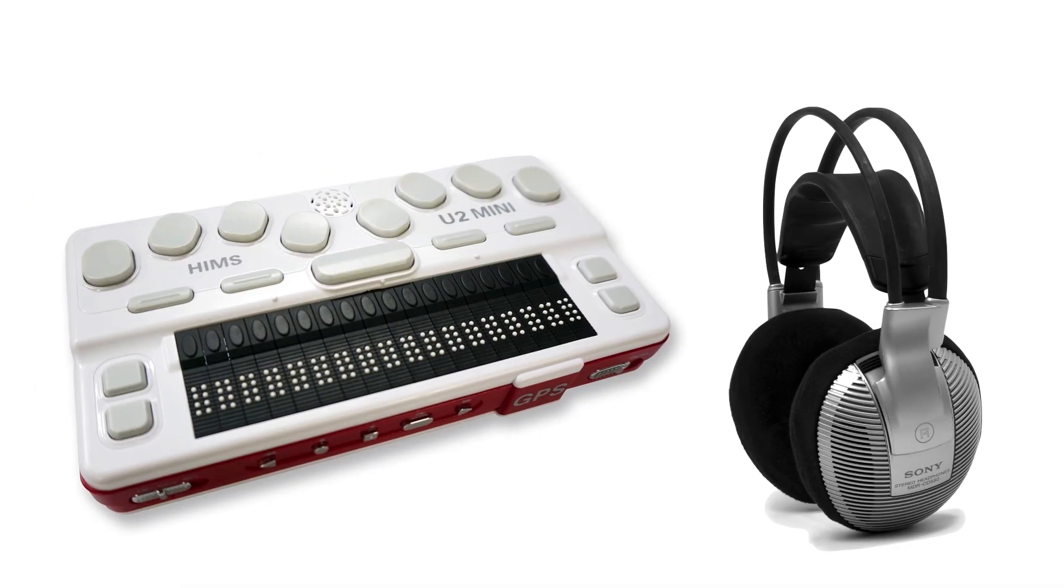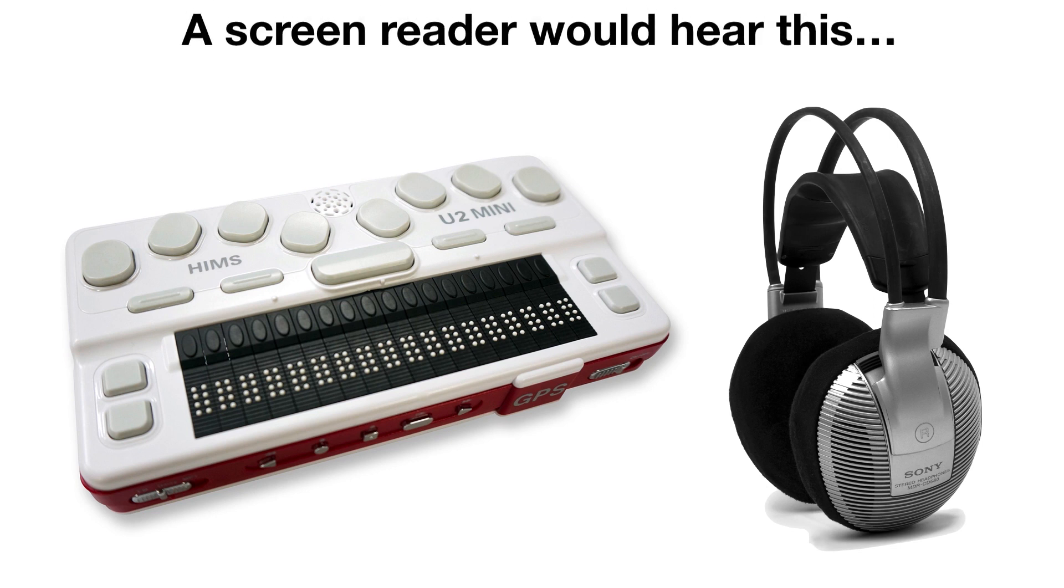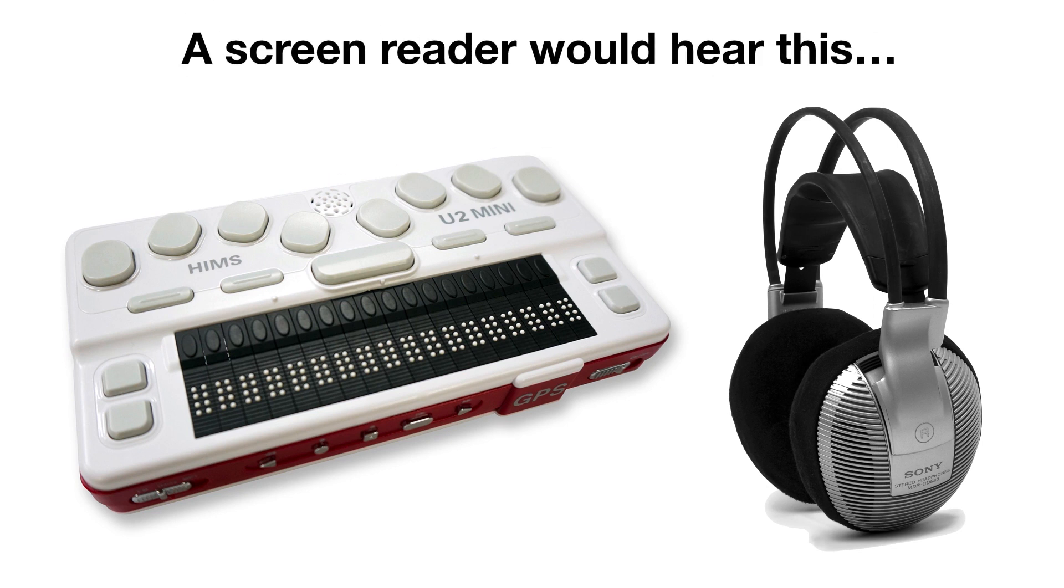Number two, screen readers can't provide useful information. If all the links on a page say click here, when someone who is visually impaired has their screen reader make a list of links, this is what they would hear.